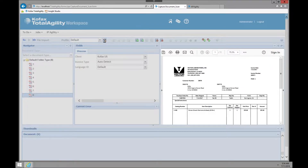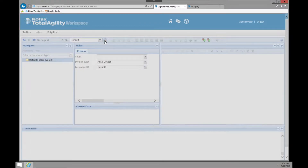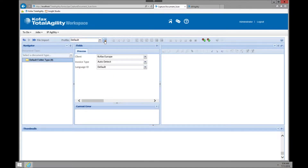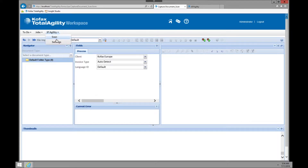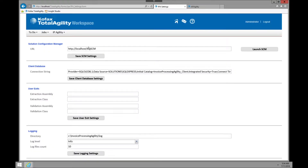We're going to submit this job. Where it's going to go: it'll go through OCR, get OCR'd, go through the extraction engines, all the transformation processes, and things like that. While we wait for that to process — it does process quickly — just to show you a little bit of the background of what IP Agility and AP Agility are doing, we're going to go into the solution configuration manager.